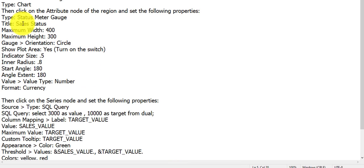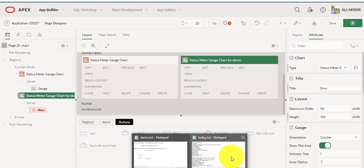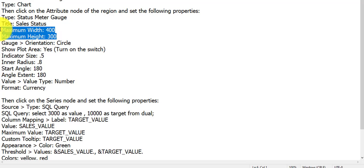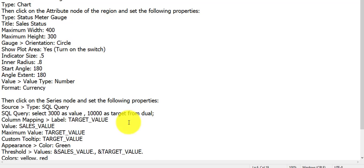Norm is second. Title: 'Sales Status' — or you can assign any name, for example 'Demo'. Third: maximum width 400, maximum height 300. Now I am doing this step. This depends on your requirement or your page size.